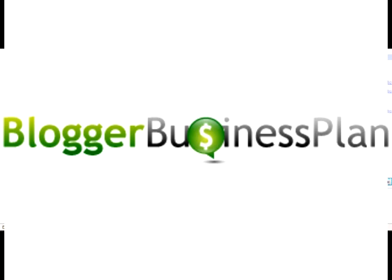So I hope you find that interesting. For more ideas like this head across to bloggerbusinessplan.com. If you're already on the site watching this video, thanks for watching and please leave a comment. Thank you.